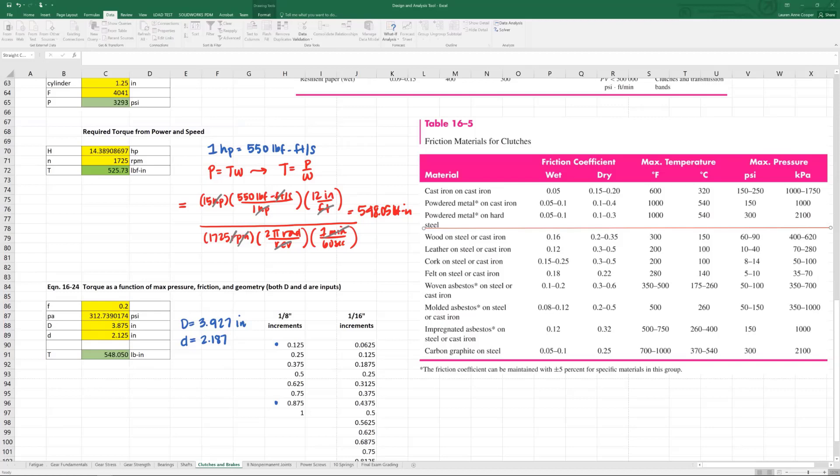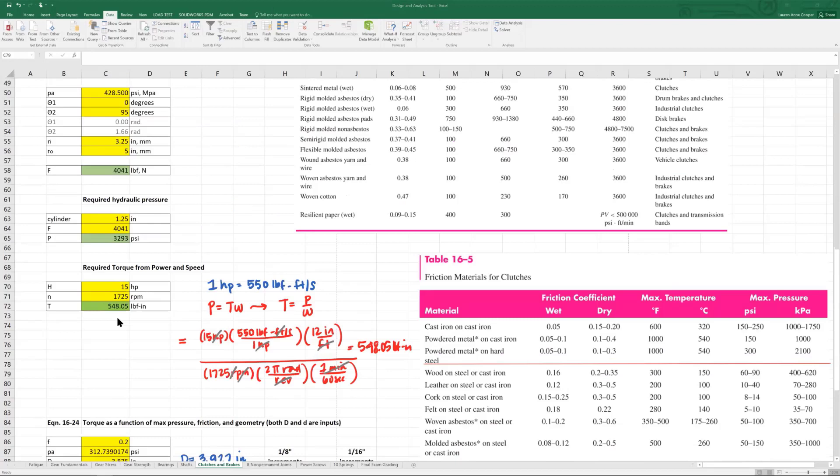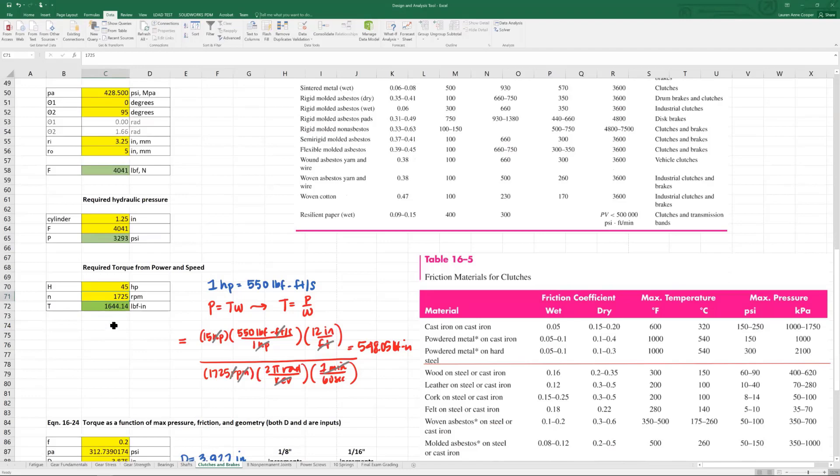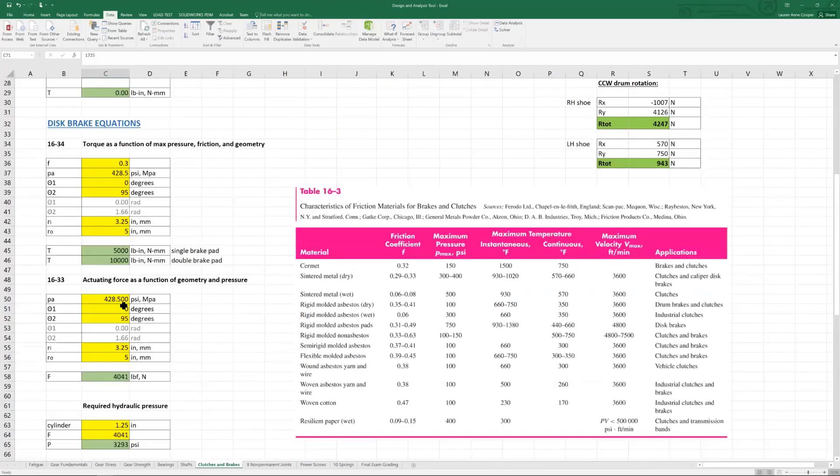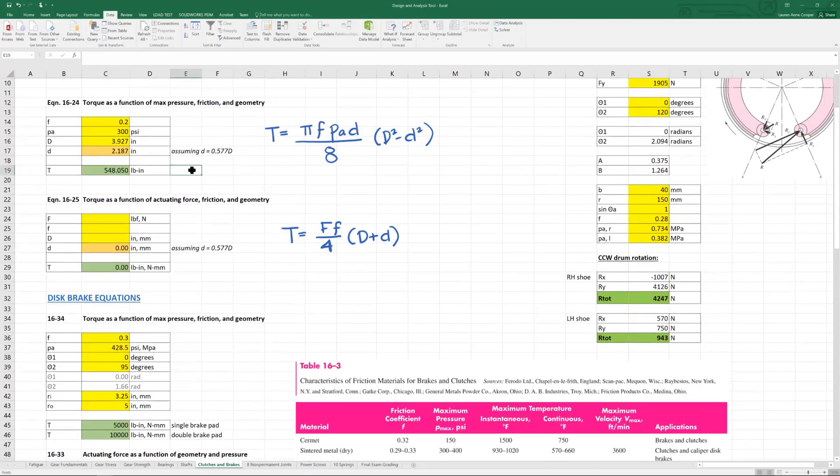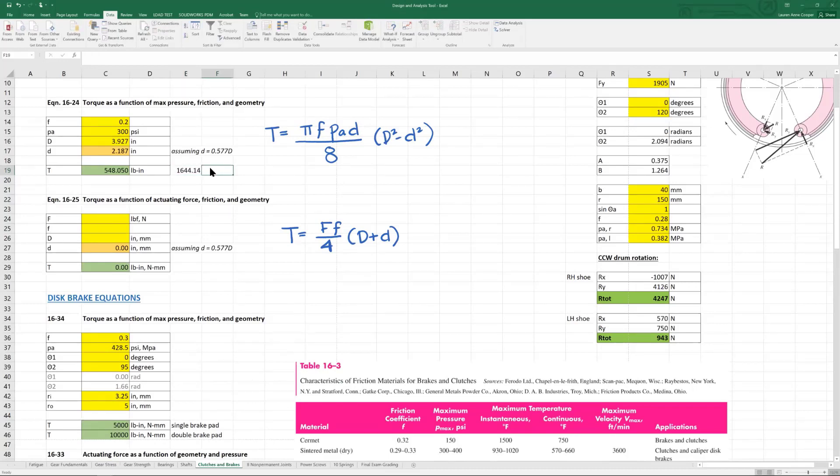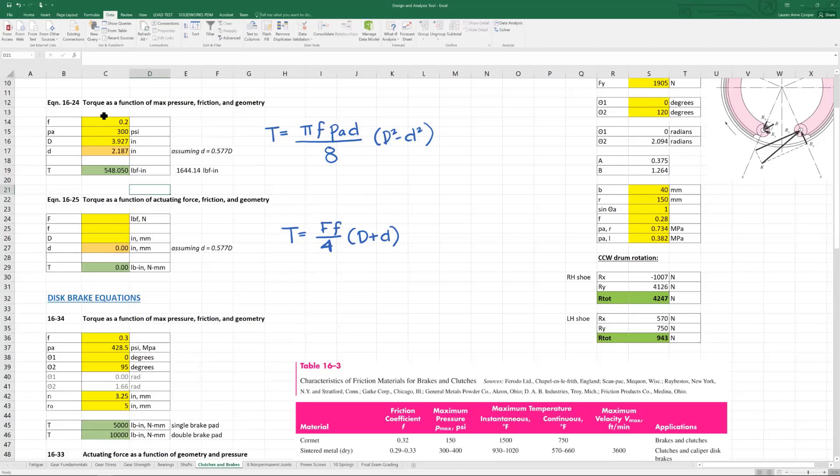Then the last question, if the power to be transmitted were increased by a factor of three, given the same speed and the same friction disk geometry, how many surfaces would you need? This is not a super complicated calculation. All we're doing is changing this from 15 to 45. So that's going to increase our torque. 1,644.14. So this is what we want to transmit. The thing to remember, and this is a really critical thing to remember, equation 1624 and equation 1625 is only the torque for a single friction surface. So a single donut of friction material.